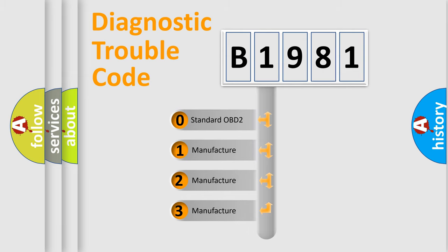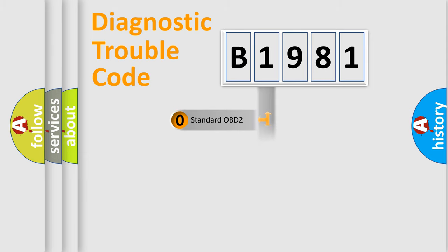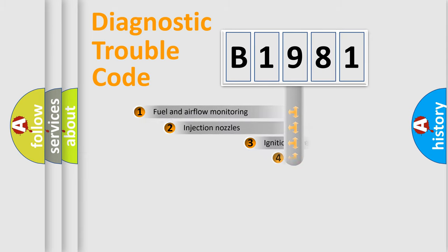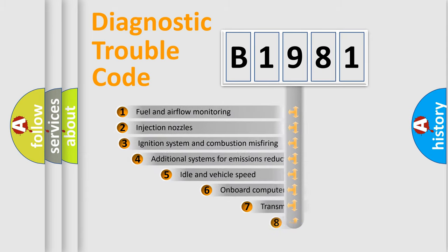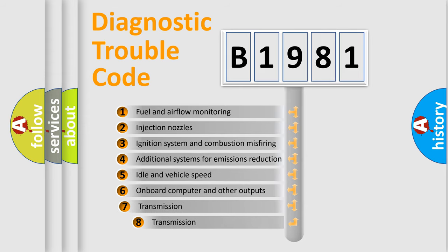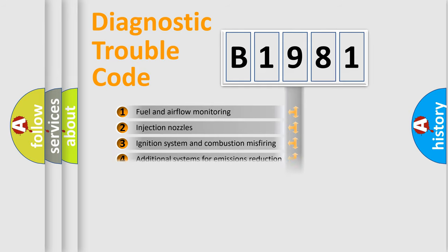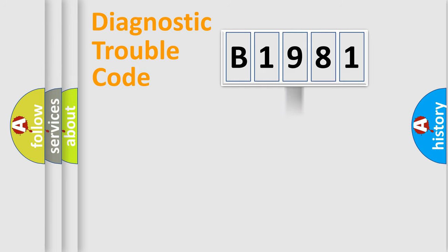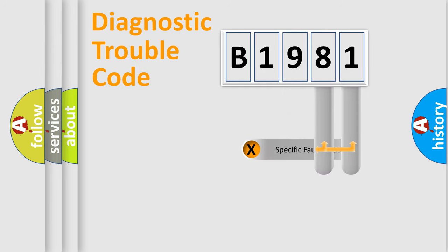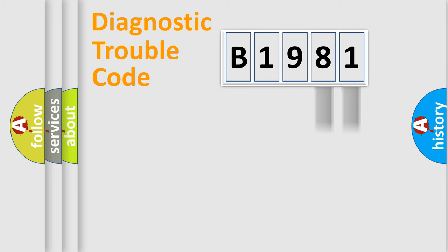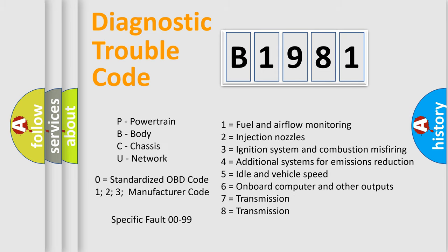If the second character is expressed as zero, it is a standardized error. In the case of numbers 1, 2, or 3, it is a more prestigious expression of the car-specific error. The third character specifies a subset of errors. The distribution shown is valid only for the standardized DTC code. Only the last two characters define the specific fault of the group. Let's not forget that such a division is valid only if the other character code is expressed by the number zero.